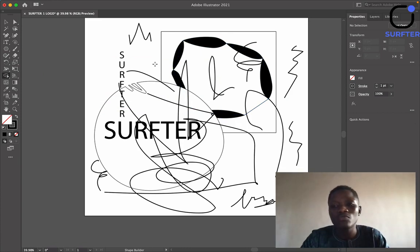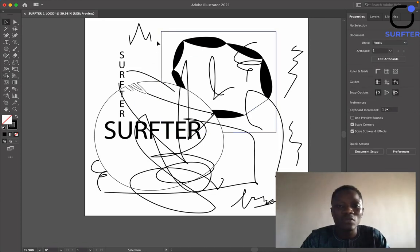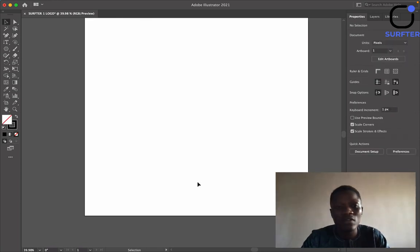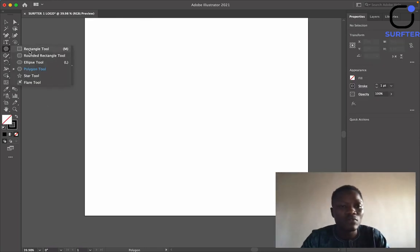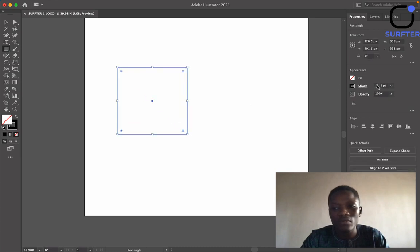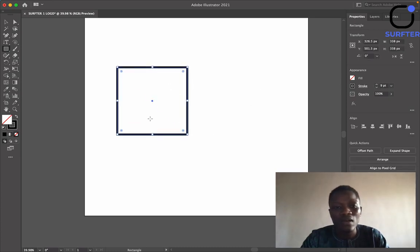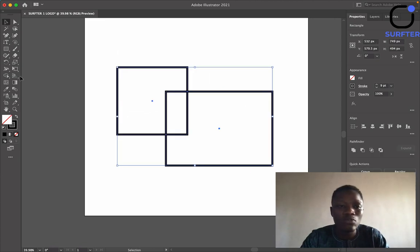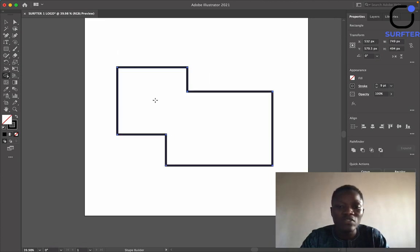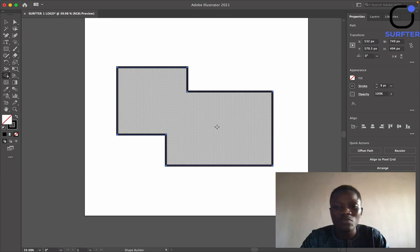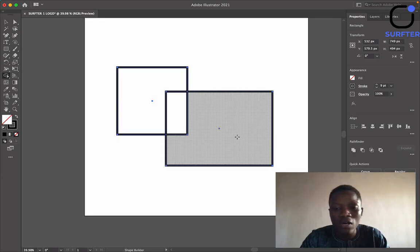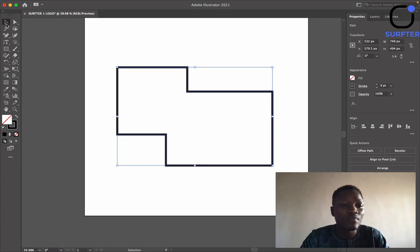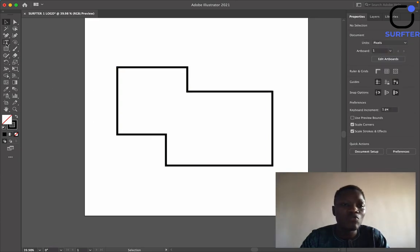Another important tool is the Shape Builder Tool, which is used to combine shapes together. Let me clear everything and demonstrate. If I have this rectangle and another rectangle here, what I can do with the Shape Builder Tool is highlight both shapes, click on the Shape Builder, and merge the two together. All I did was left-click on my mouse and drag — very simple.